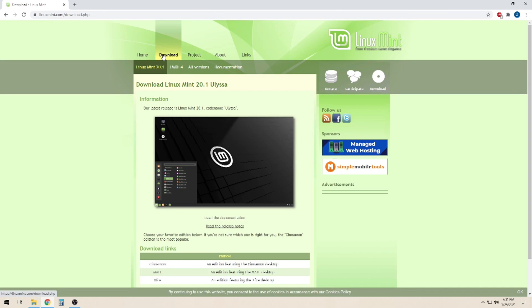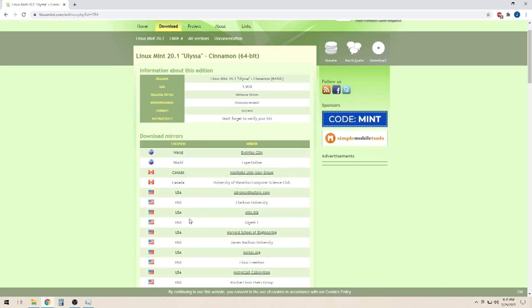For this test, I will be downloading an ISO file of Linux Mint. From here, you will choose one of the download servers that is in your country.